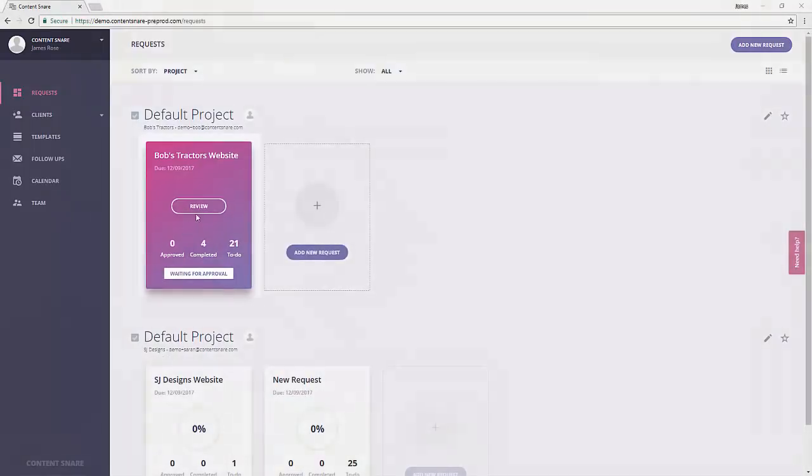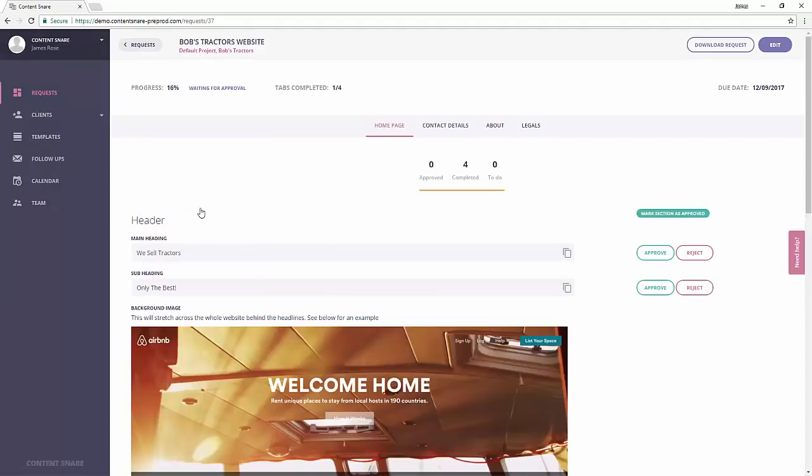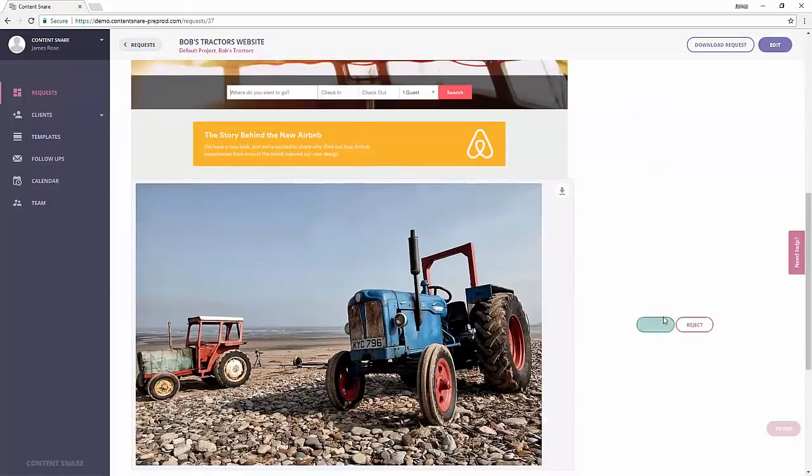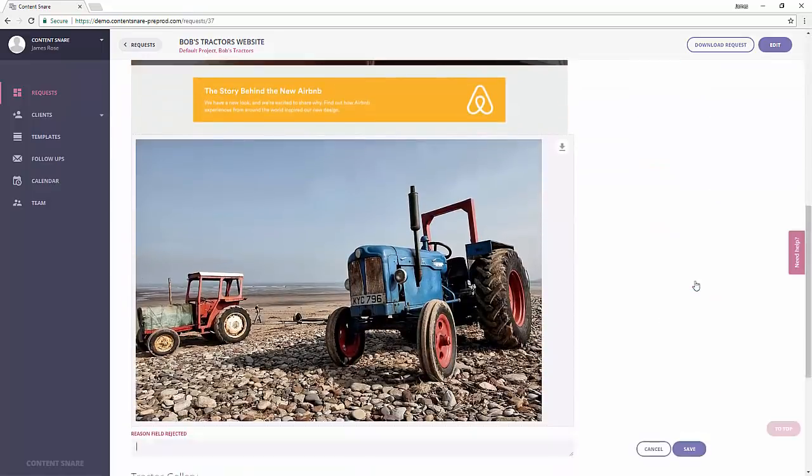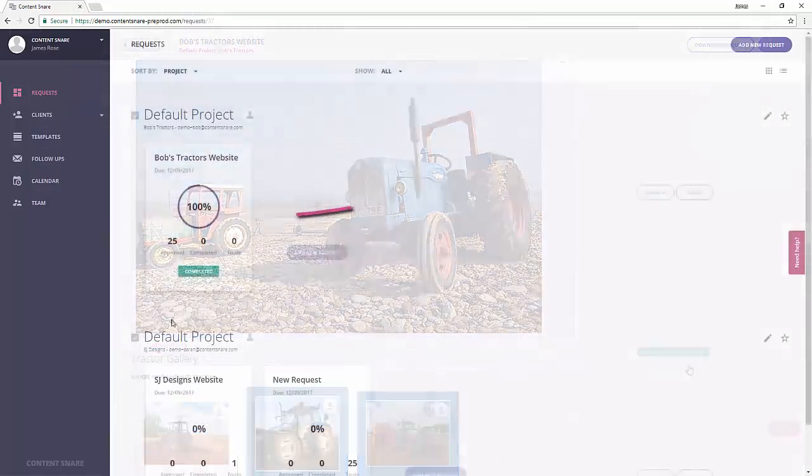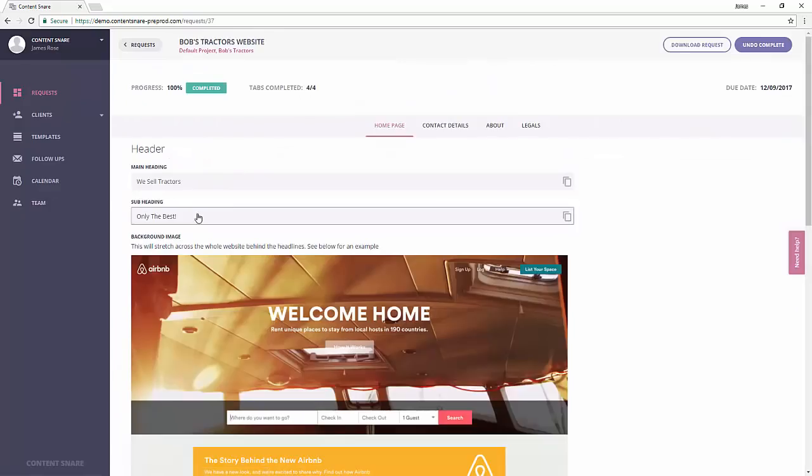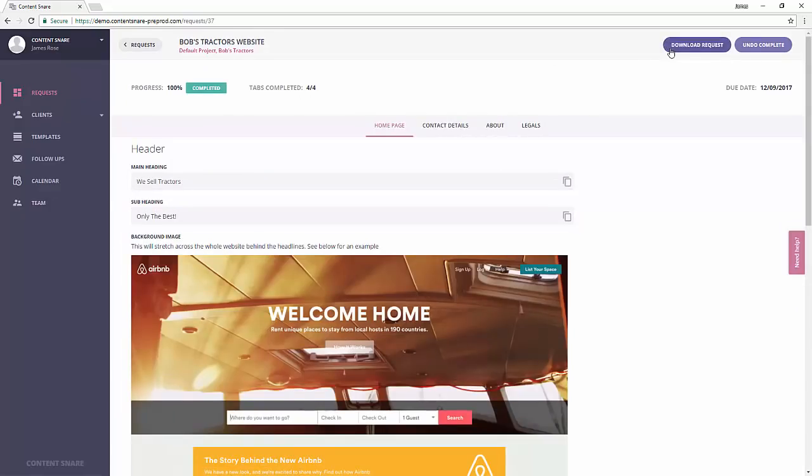Step 3. When the content starts coming in, you can approve it or let your client know if you need any changes. And that's it. Now you're ready to download all the content and get started on the project.